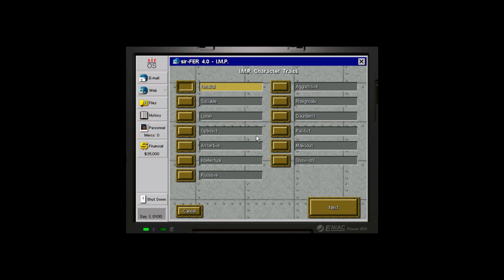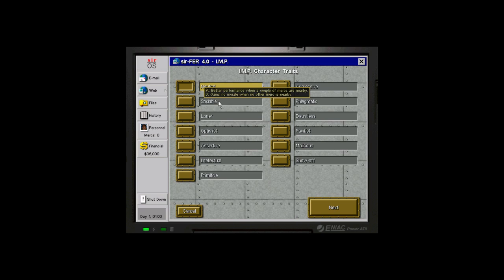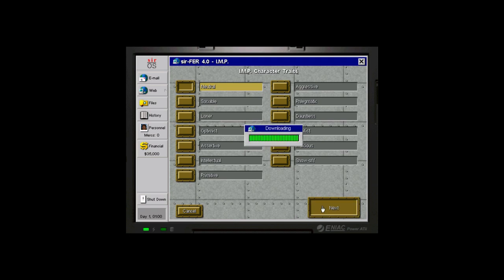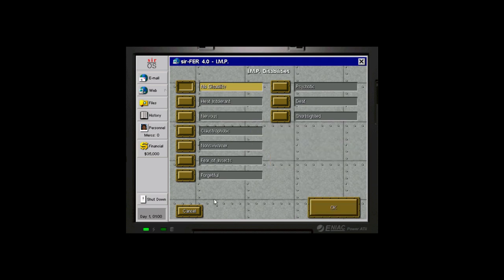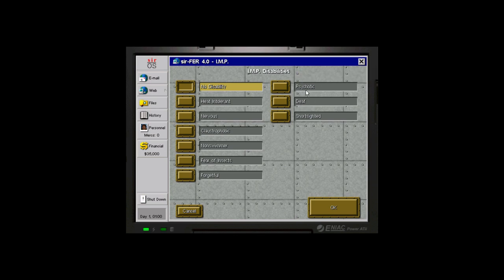For our character traits, I think I'm kind of sociable, I guess. But gains no morale when no other mercs are nearby, that doesn't really fit too well. So I'm probably just going to go with neutral, which is no benefits but no penalties. And then same for disabilities. I mean, none of these really seem to apply. Some of them are really fun. But we're going to see lots of crazy characters during this game that are going to have some of these things. Like, psychotic makes them use fully automatic weapons when you don't necessarily tell them to.